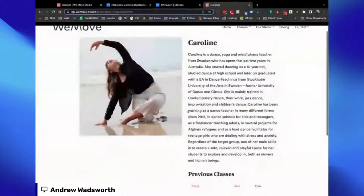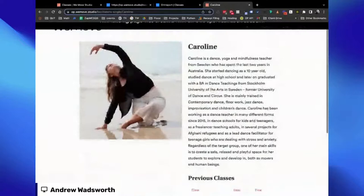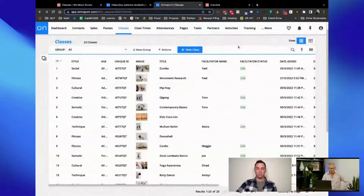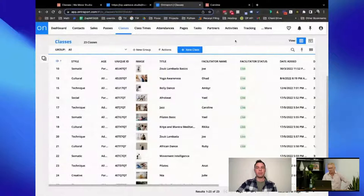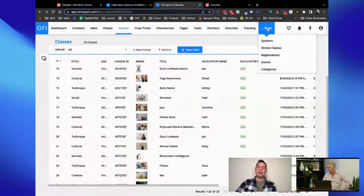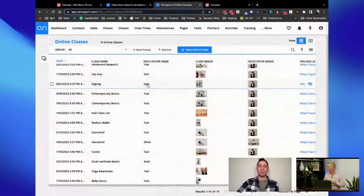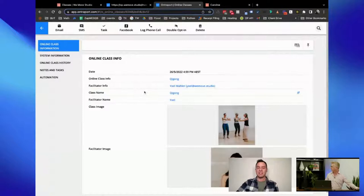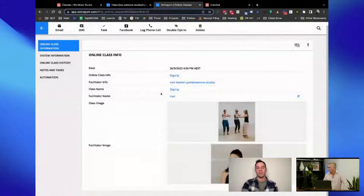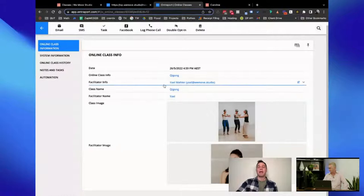We also have an online classes section — during COVID there was a need for online classes so we did some recorded classes. The idea is you would add the Vimeo URL to one of these pages. Similar to how you'd run a membership site with courses and videos, we'd run this the same way. When we were streaming live classes during lockdowns, we used Vimeo's live stream feature so that the link never changed. Once you paste the Vimeo live stream link into a record in Ontraport, even when it's live and then when it's the recording it's the same link, so Ontraport's own dynamic page feature never has to change.